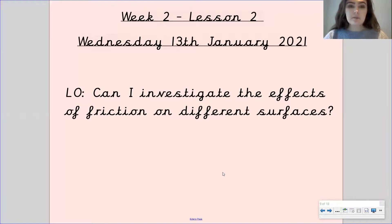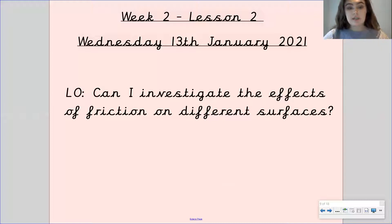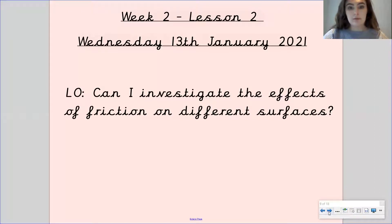Hi Gandy class, welcome to your second and final science lesson this week. Now our learning objective for this lesson is can I investigate the effects of friction on different surfaces?